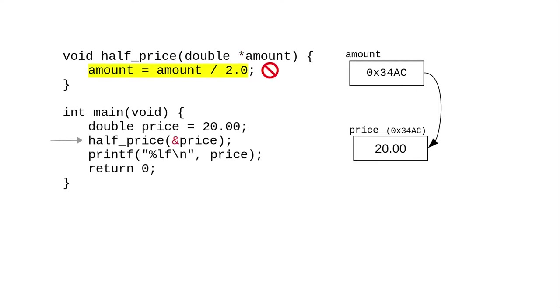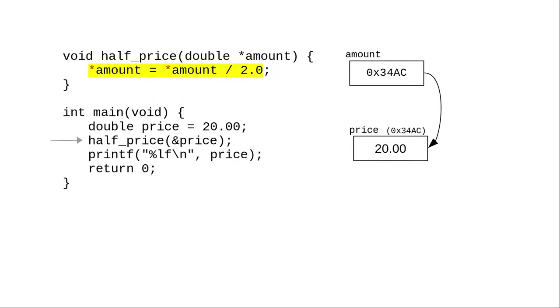Because amount is now a pointer, an address, we can't divide it by two. That doesn't make any sense. Instead, we have to use the asterisk operator again. In this context it means, follow the pointer and get the value from that address.